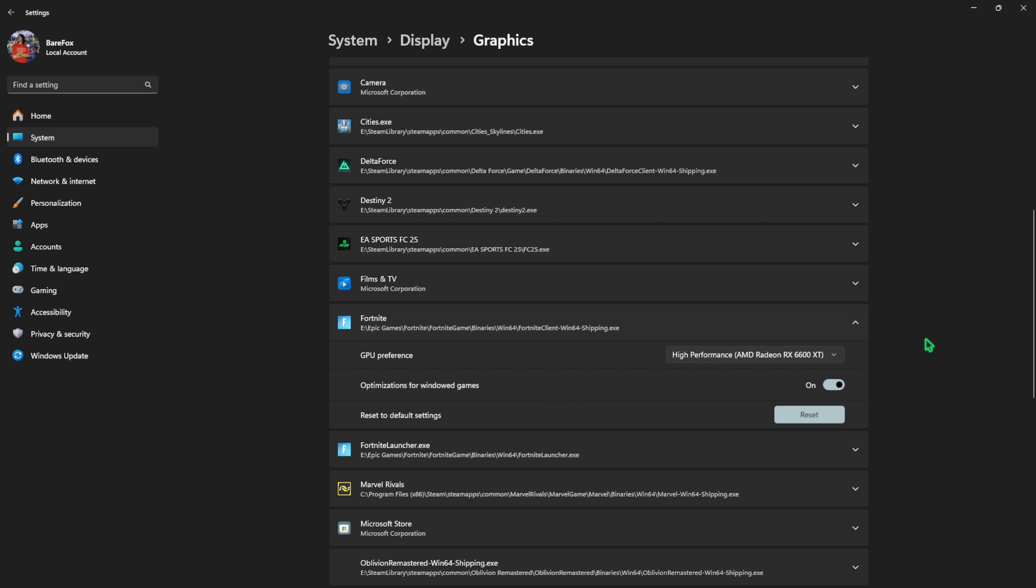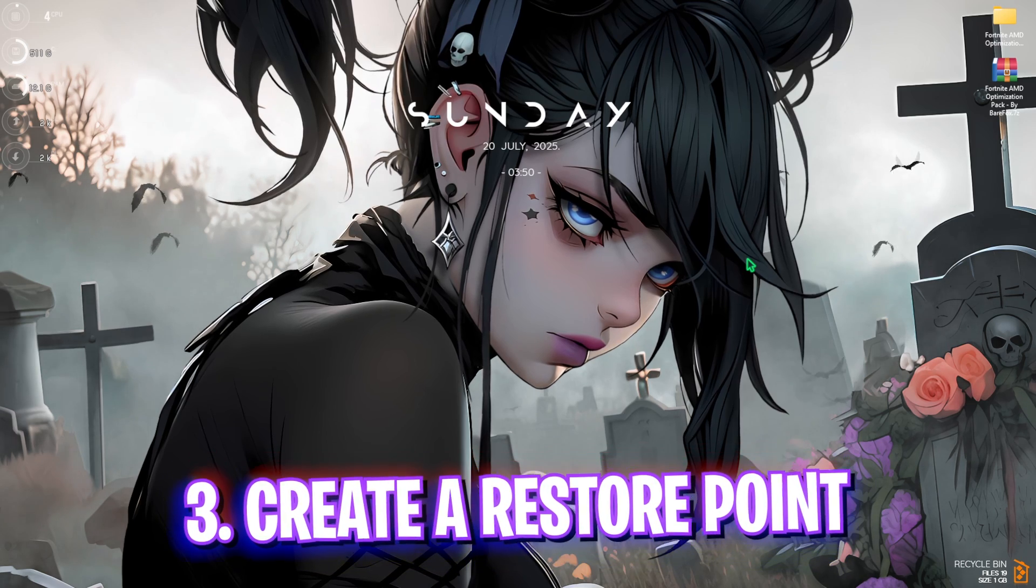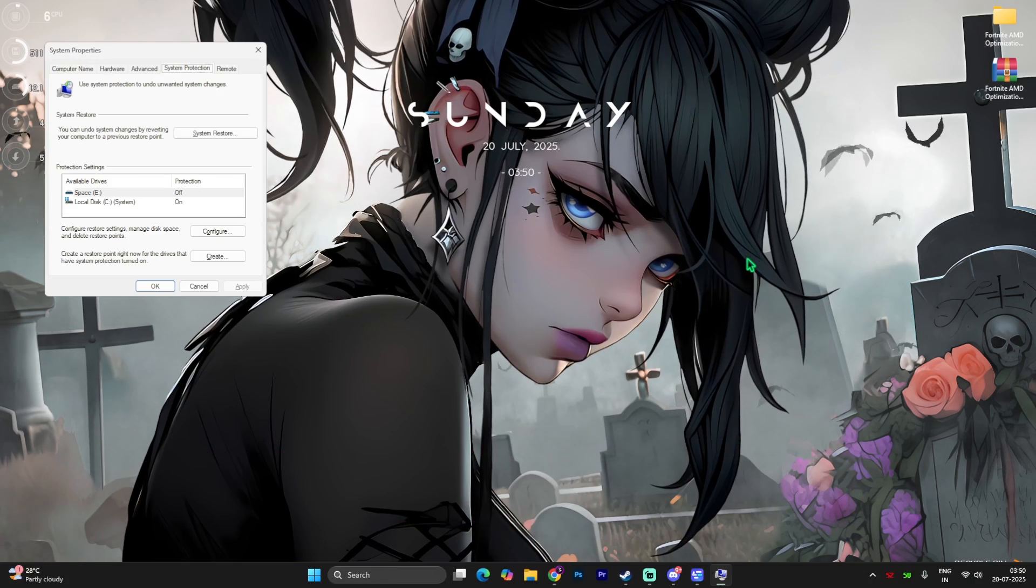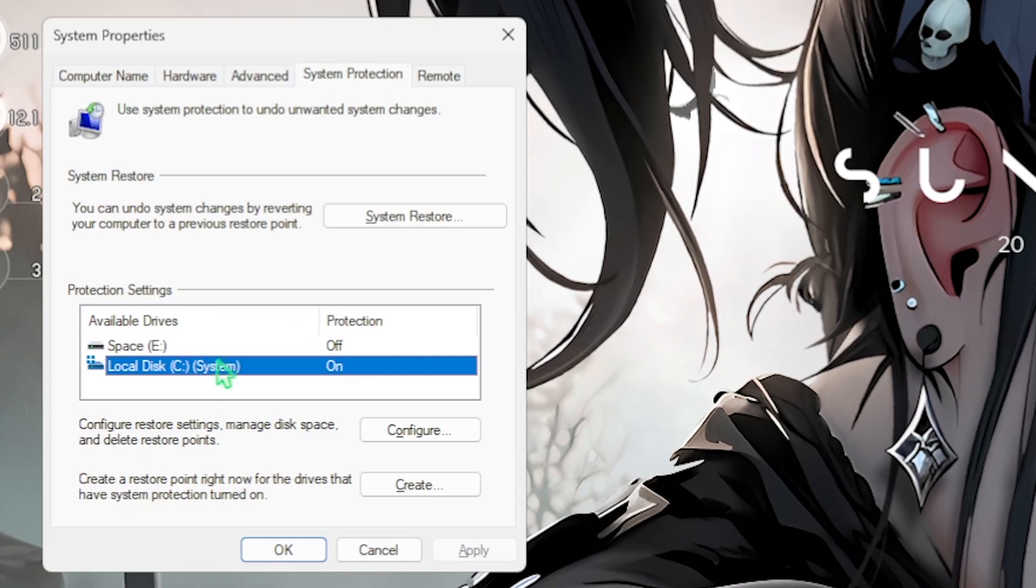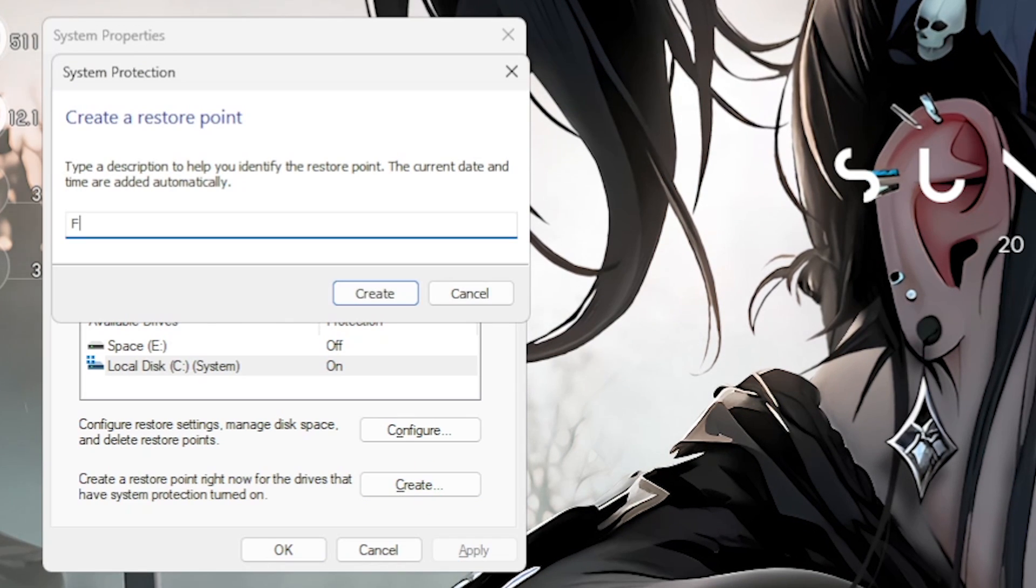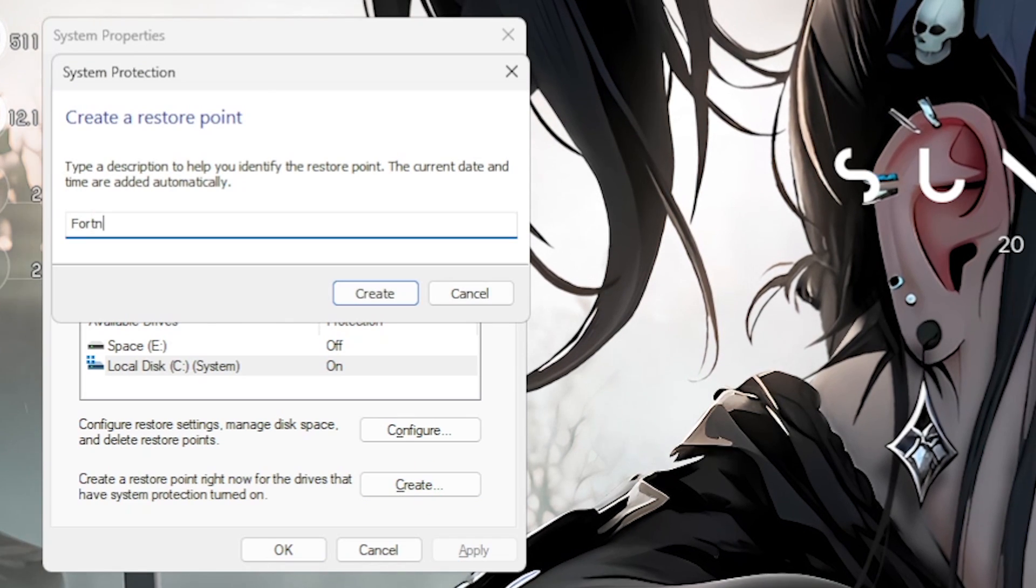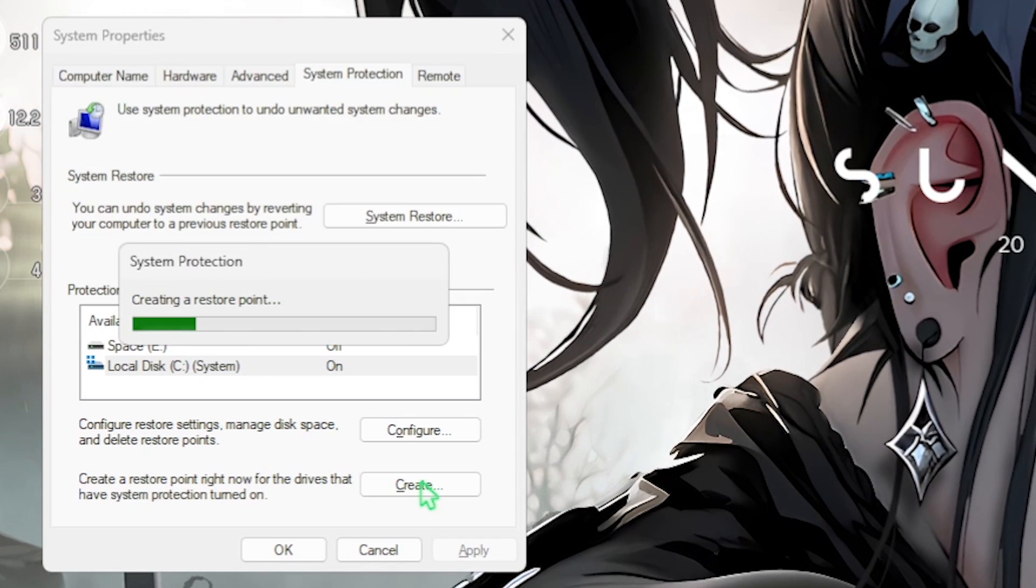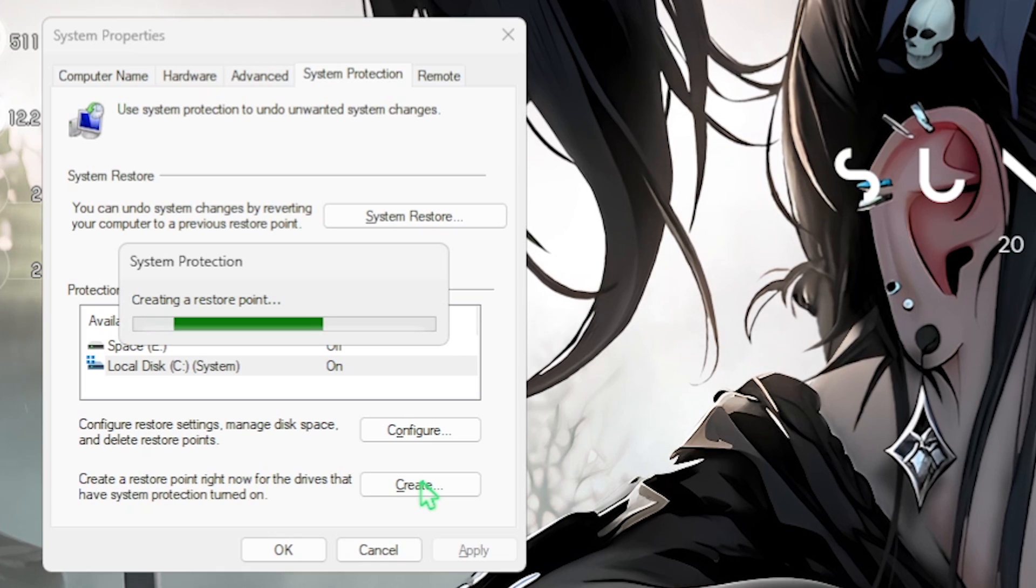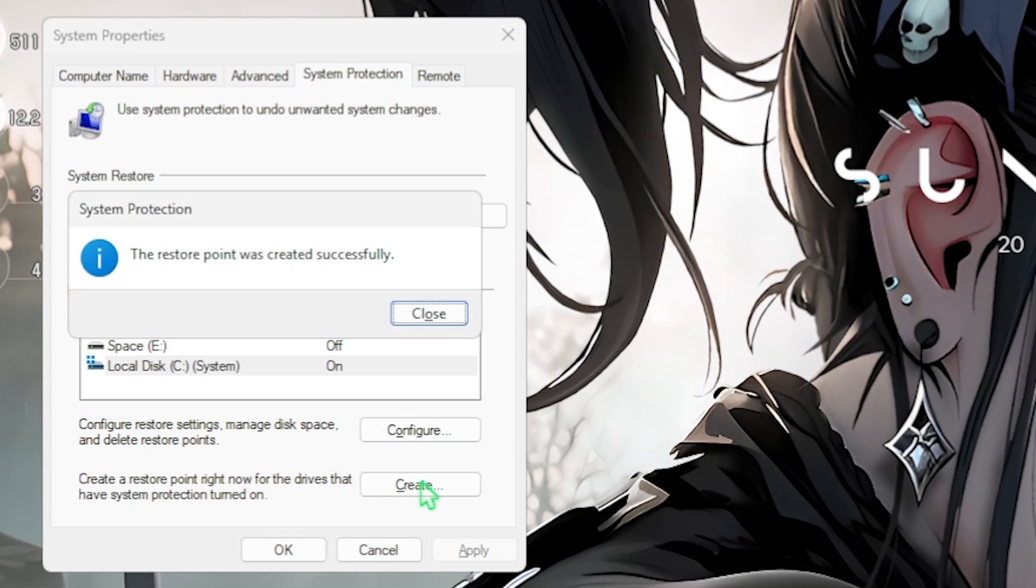Next step is creating a restore point. Simply search for Create a Restore Point on your PC, then select your Local Disk C, click on the Create button and name it Fortnite just so you can remember it. I highly recommend you not to skip this step if you want to restore all of your settings back to normal without any form of data loss.